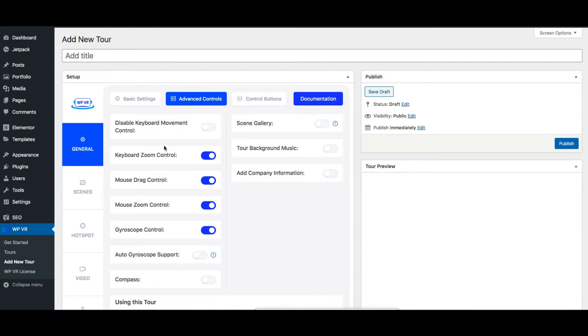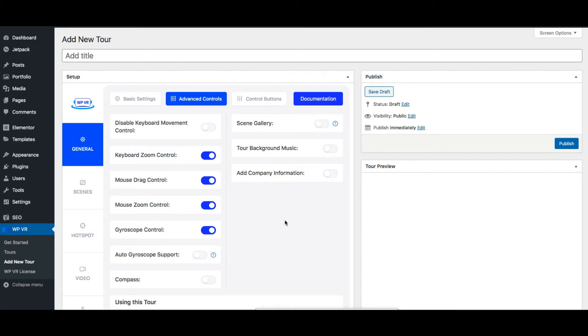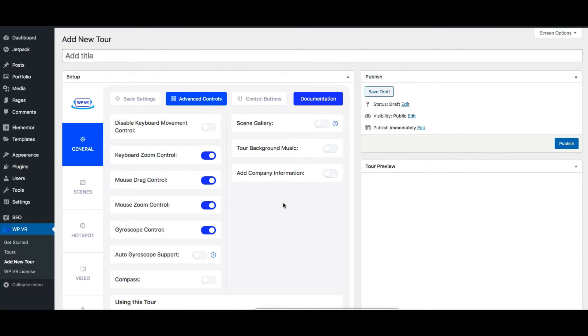You also have more advanced controls where you can control what visitors can do on your tour. For example you can control if a person can navigate in the tour using the keyboard or you can control if a person can drag the tour using the mouse. You can enable or disable the gyroscope option. Plus you'll get more advanced features such as adding a scene gallery so that people can check out what scenes it has at a glance. You can include a tour background music so that the music plays throughout the tour. You can also add company information including your company logo.